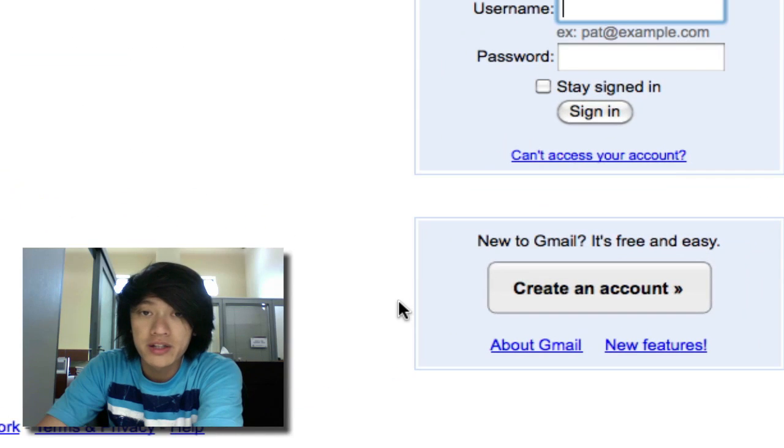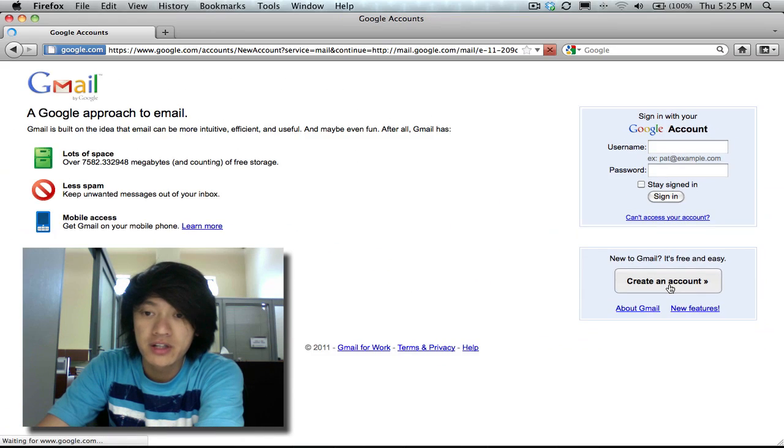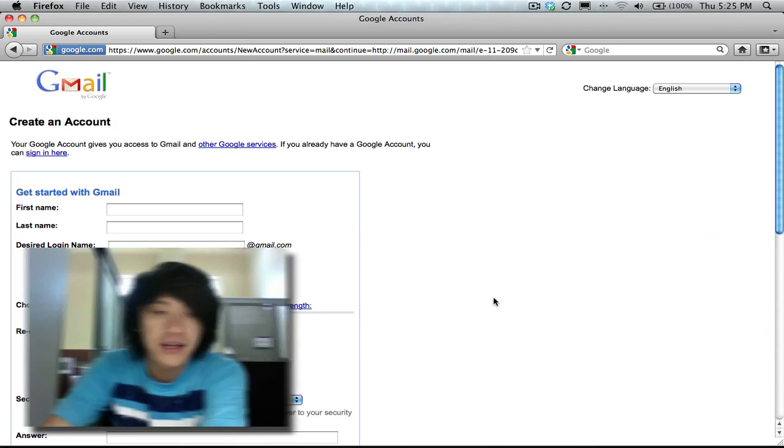And then you're going to create a new account. Right down at the bottom right here, click on create an account.